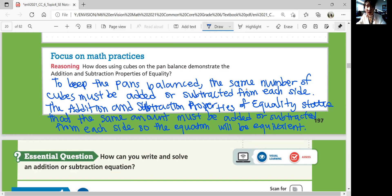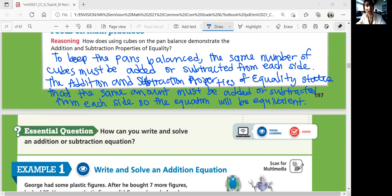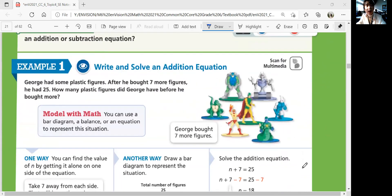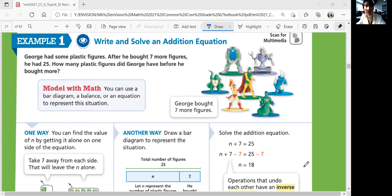In this lesson we'll focus on how we can write and solve an addition or subtraction equation. Let's look at Example 1: Write and solve an addition equation. George had some plastic figures. After he bought seven more figures, he had 25. How many plastic figures did George have before he bought more? You can use a bar diagram, a balance, or an equation to represent this situation — there are many ways to solve it.